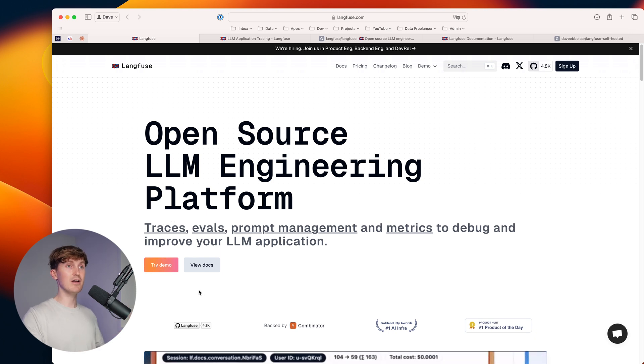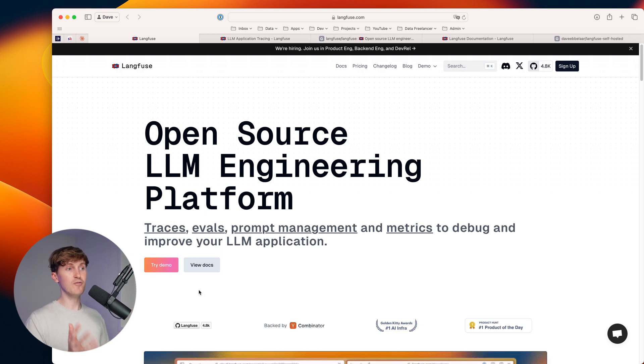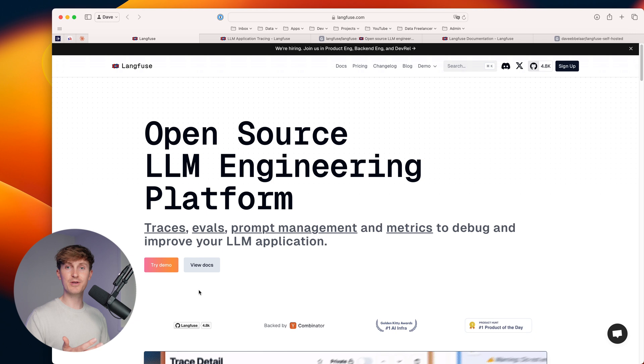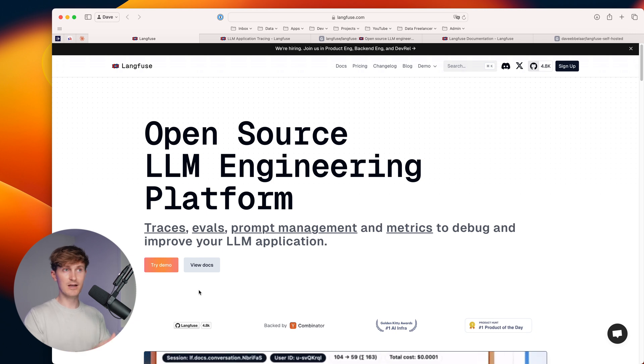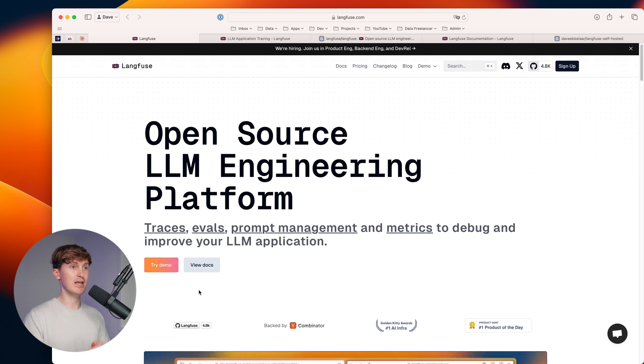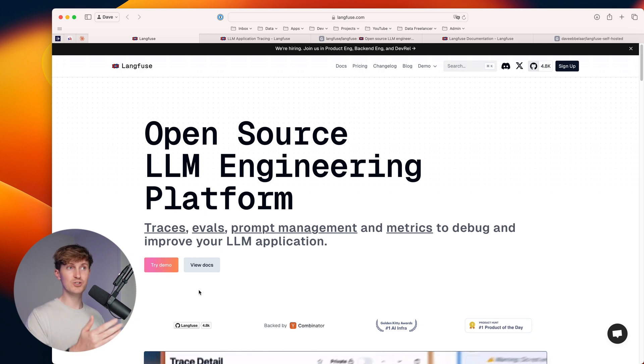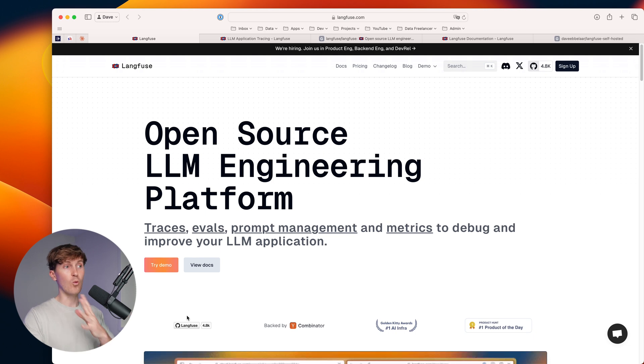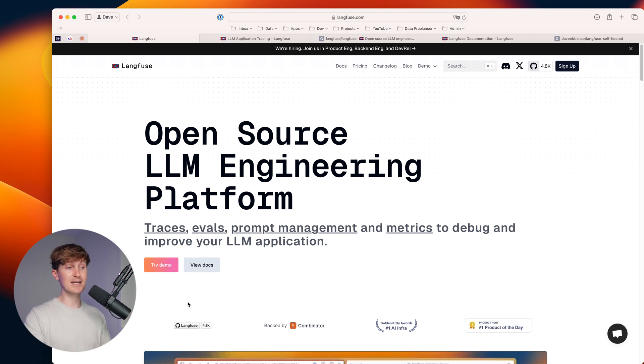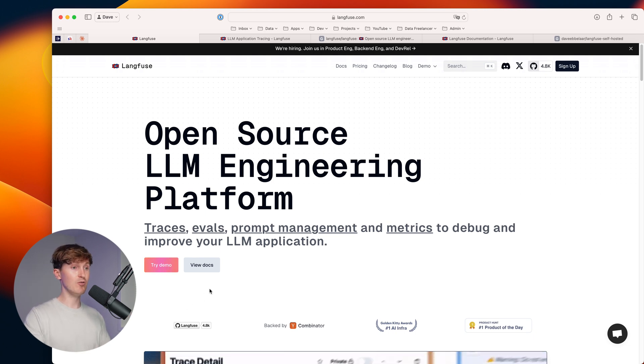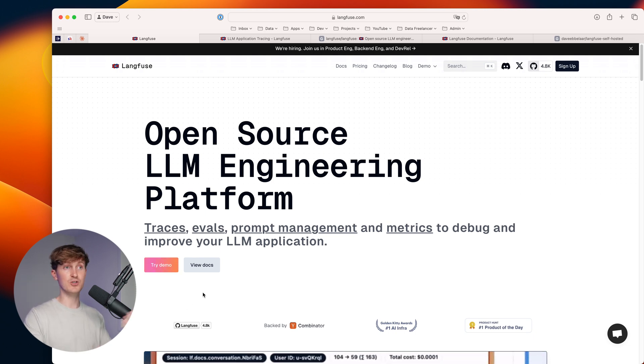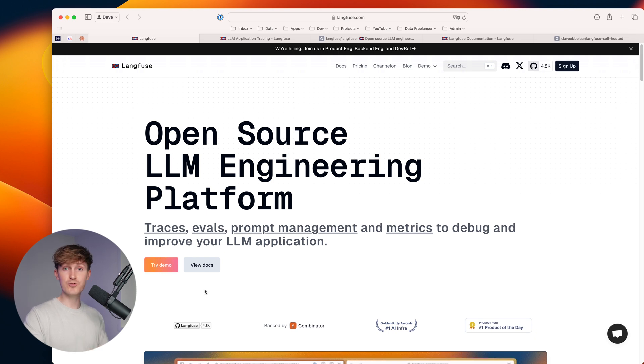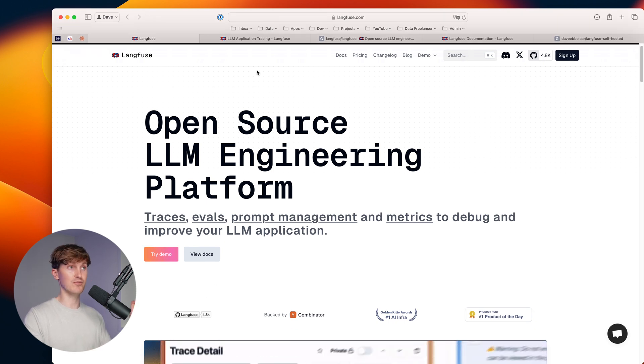Now, there are a lot of LLM engineering, observability, monitoring platforms out there. They all have different names. Everyone's trying to figure out what this means, what it should include and what not. We found Langfuse to be the best one right now in terms of its UI, the fact that it's open source and just how good it works out of the box.